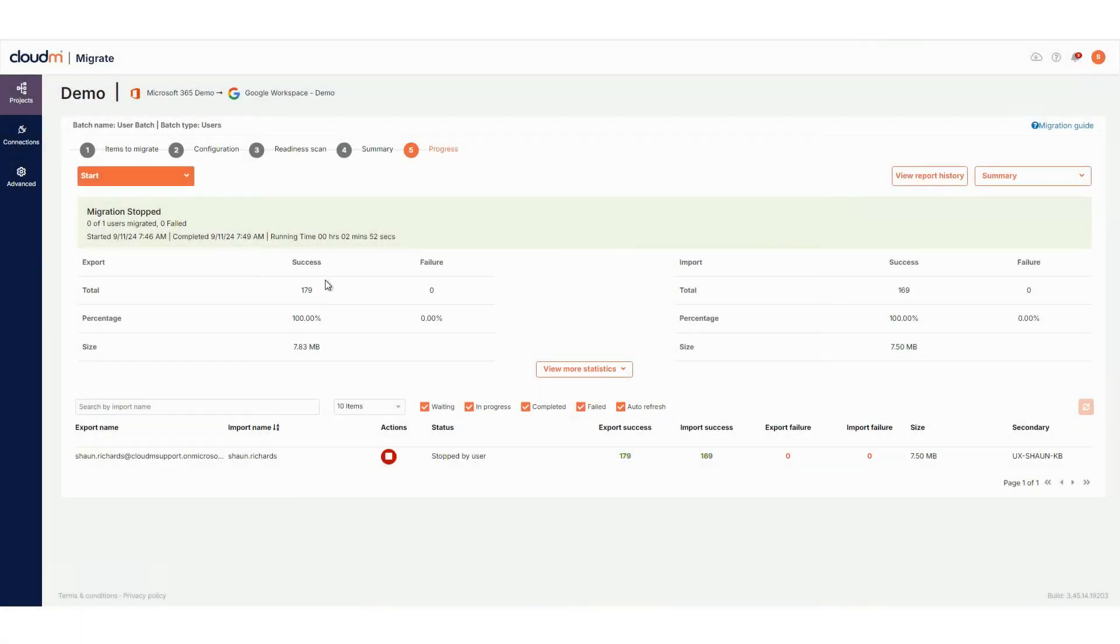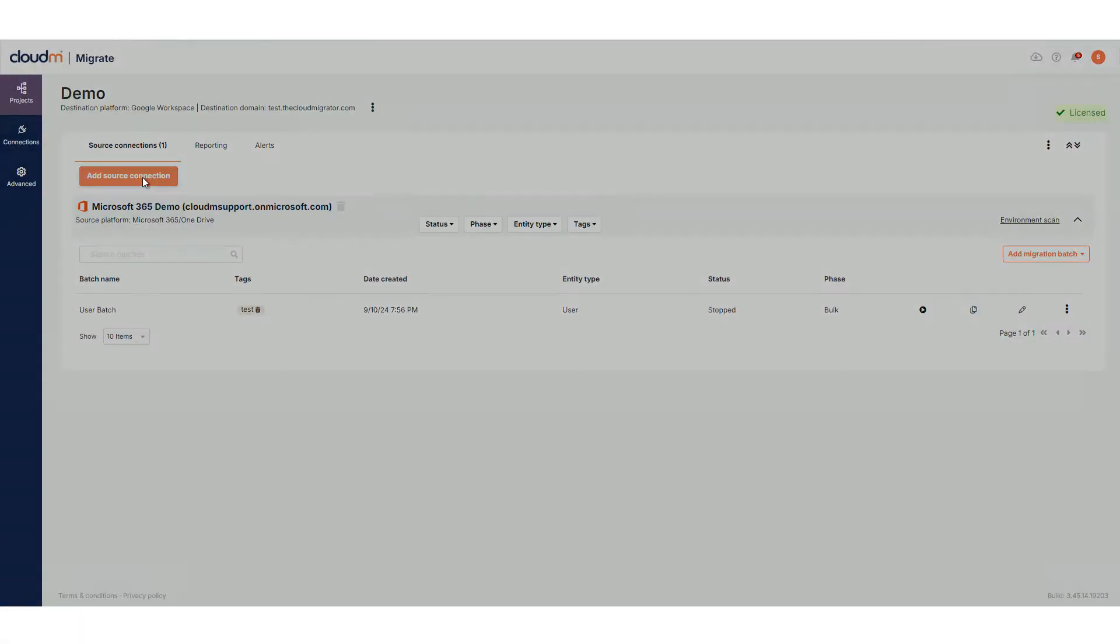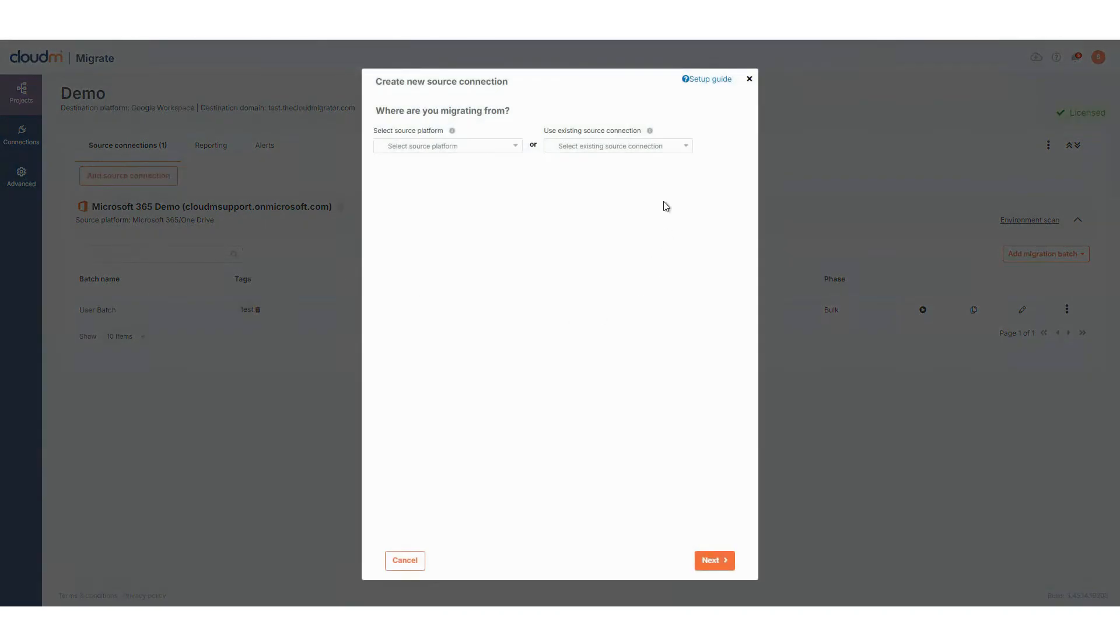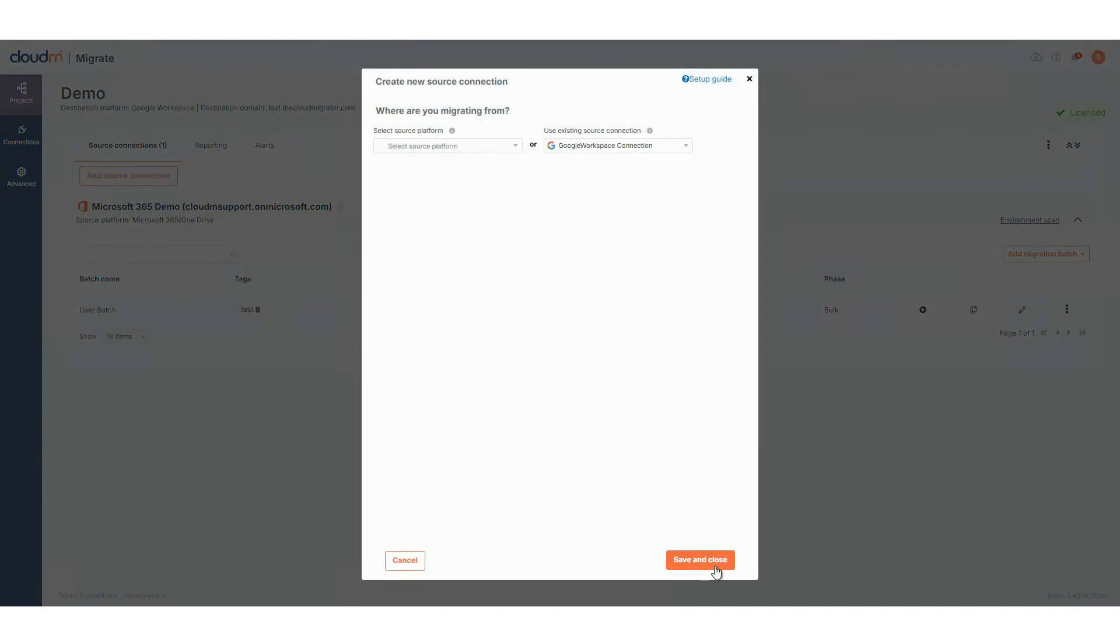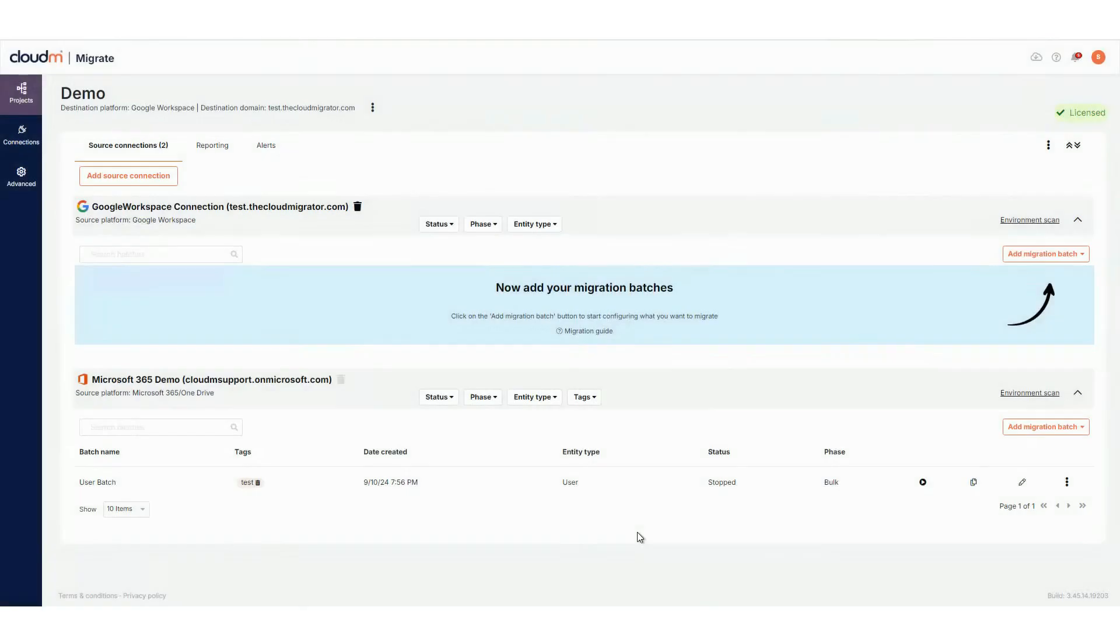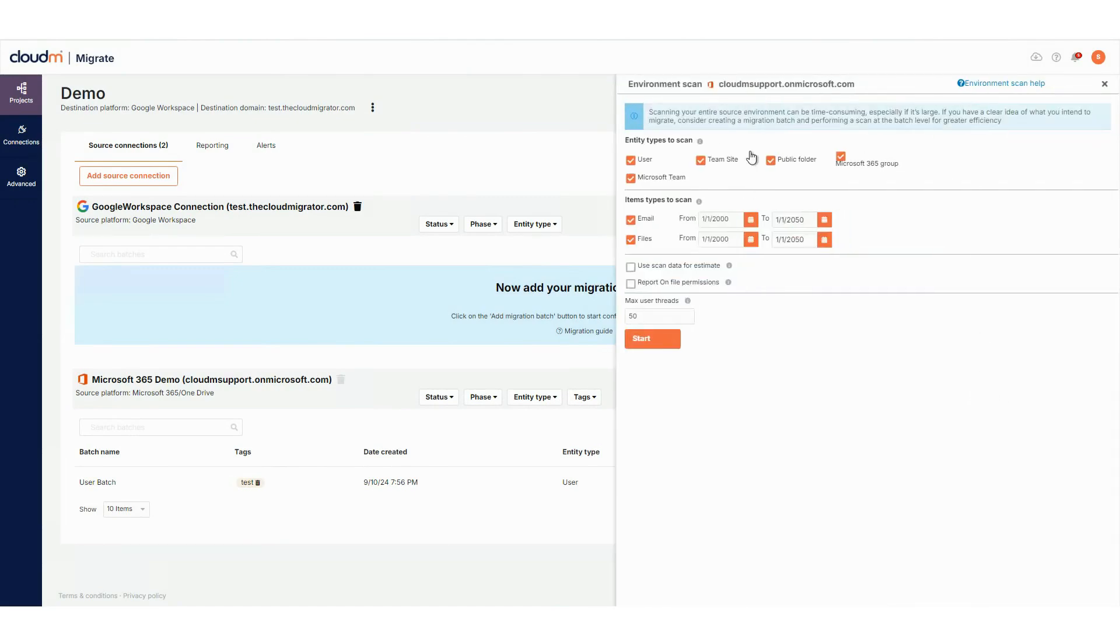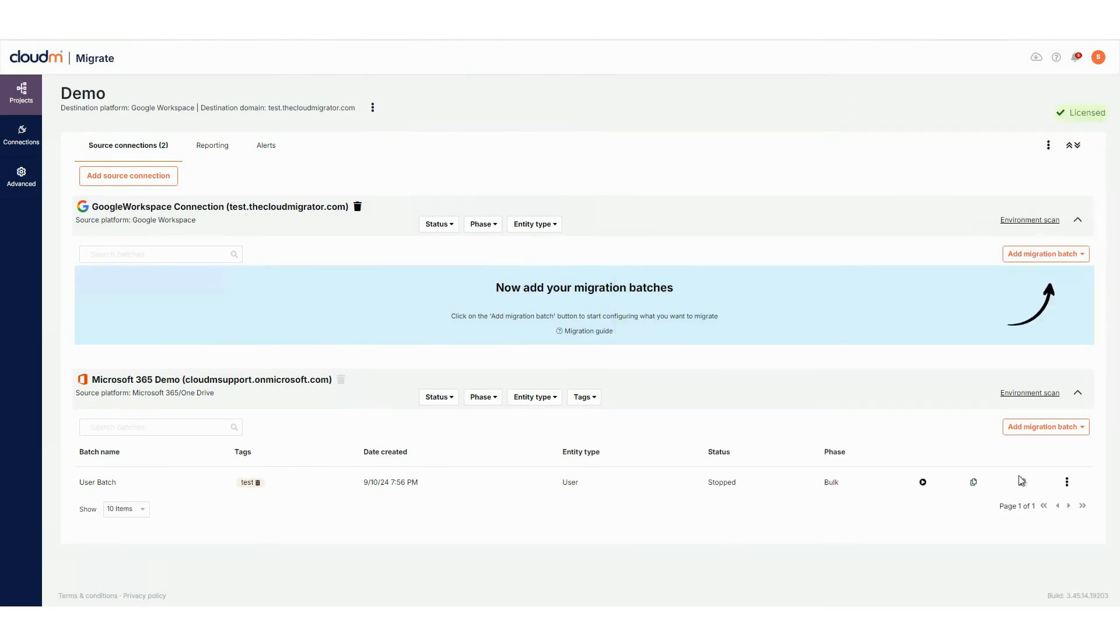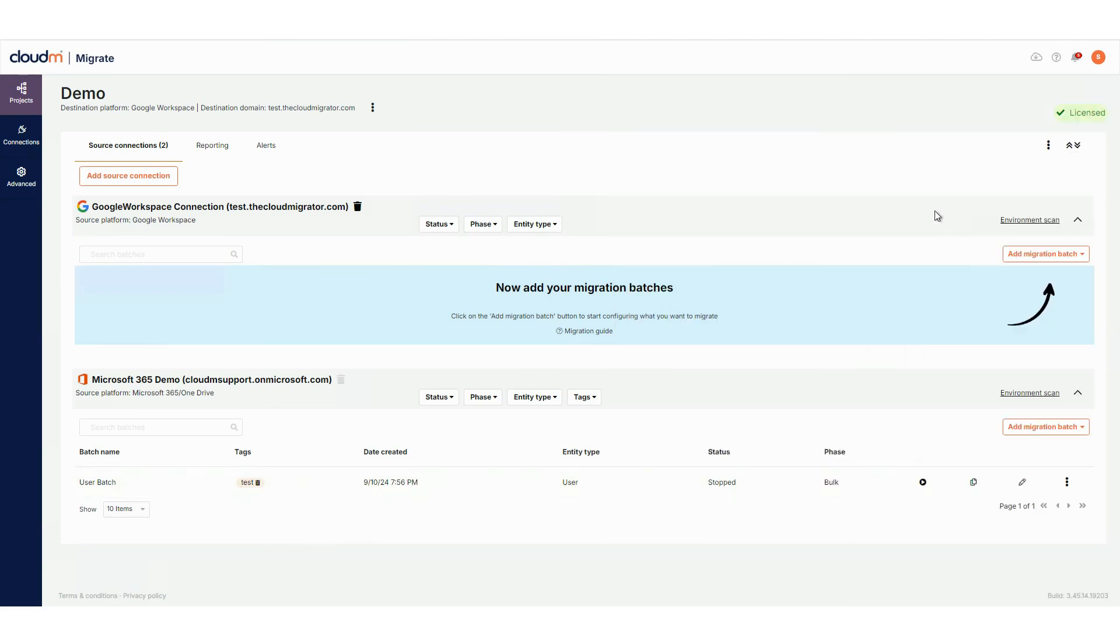Stepping back to the project, you will now see that it is possible to add multiple source connections to a single migration project. This is useful when consolidating multiple platforms into one. Additionally, the environment scan can now be run either at the source platform level for a full platform scan, or at the batch level for a more detailed view of what is in that specific batch.